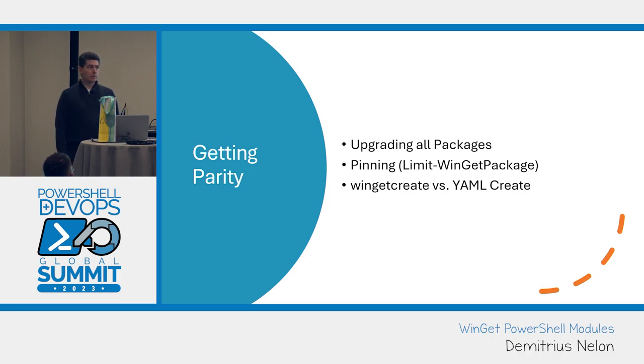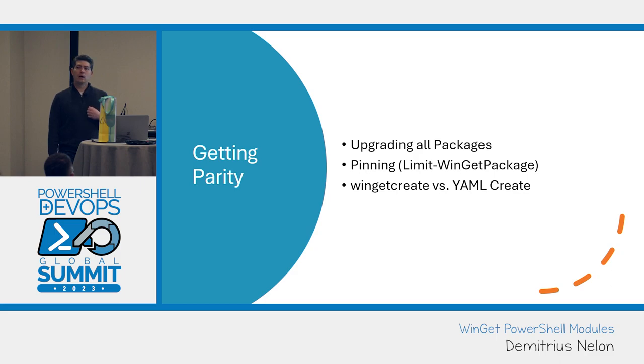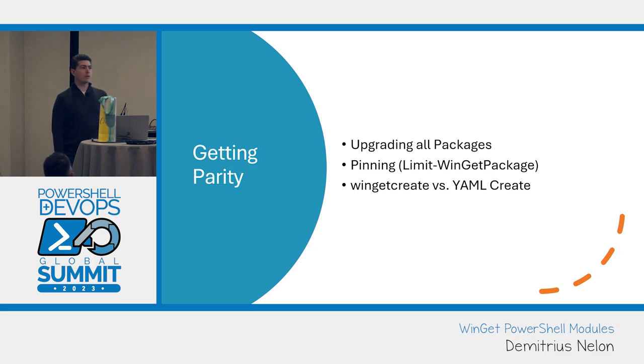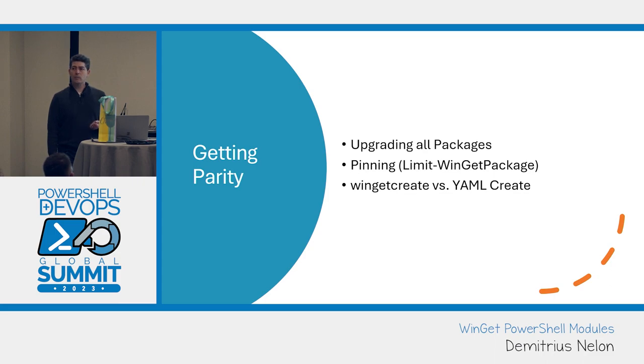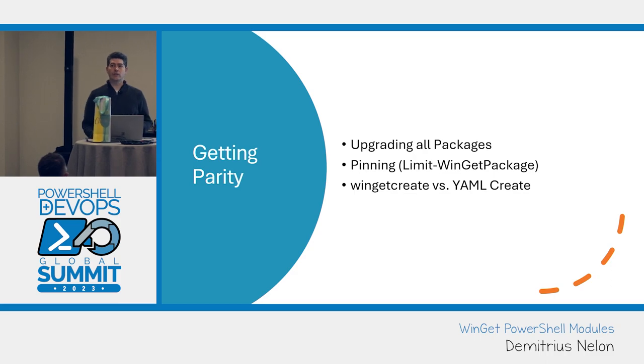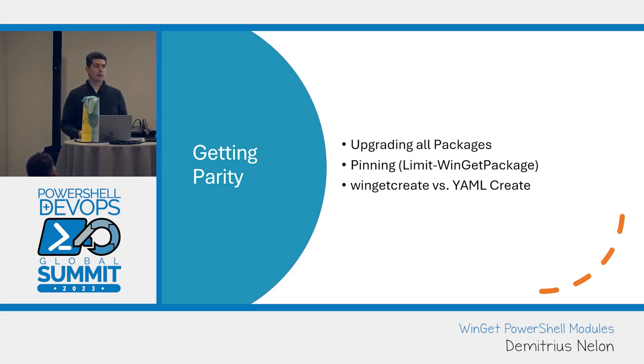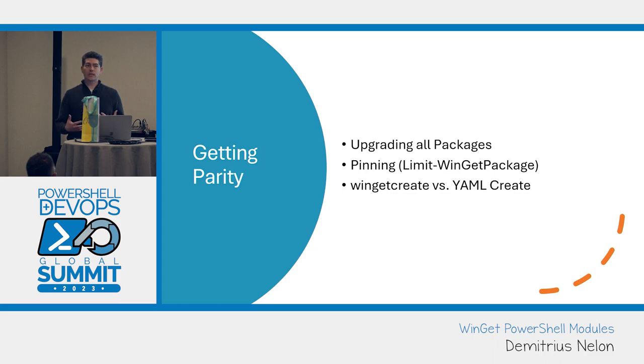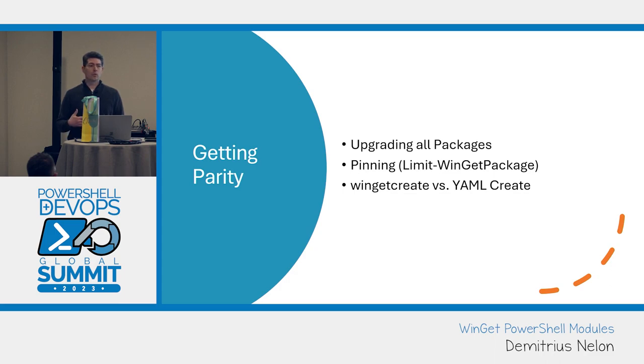The biggest thing right now in my mind is how do I get parity? How do I go from all of the Swiss Army knife style commands that we have in Winget CLI and give those same experiences in PowerShell? We're looking at piping and filtering. This is an area that I'm really looking for feedback. I could really use your input and tell me what feels right, what doesn't feel right.